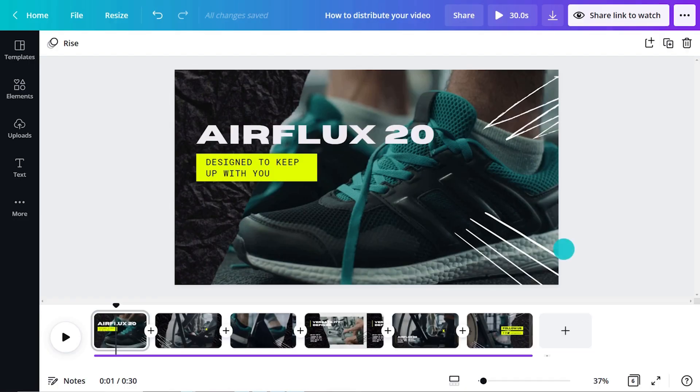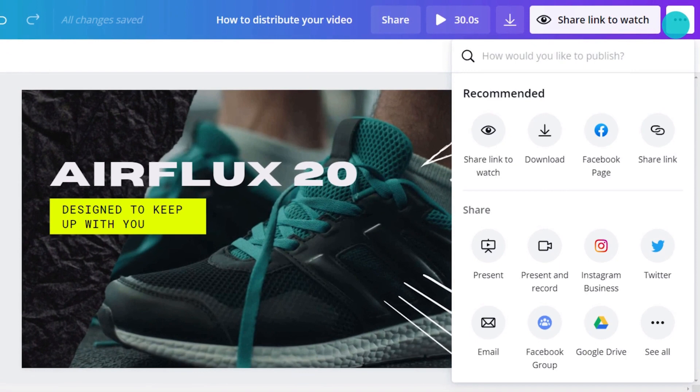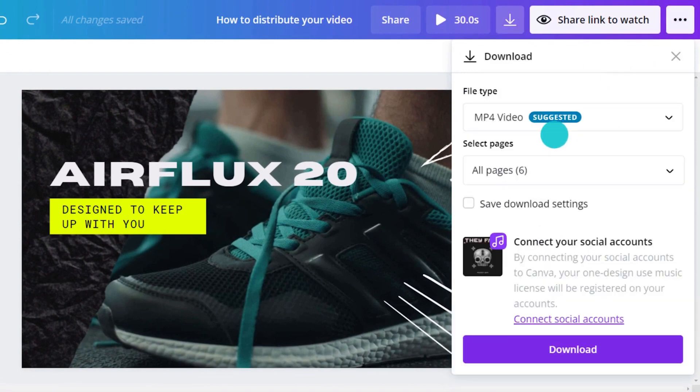It's now time to export your video from Canva. Click the download button and select the file type.